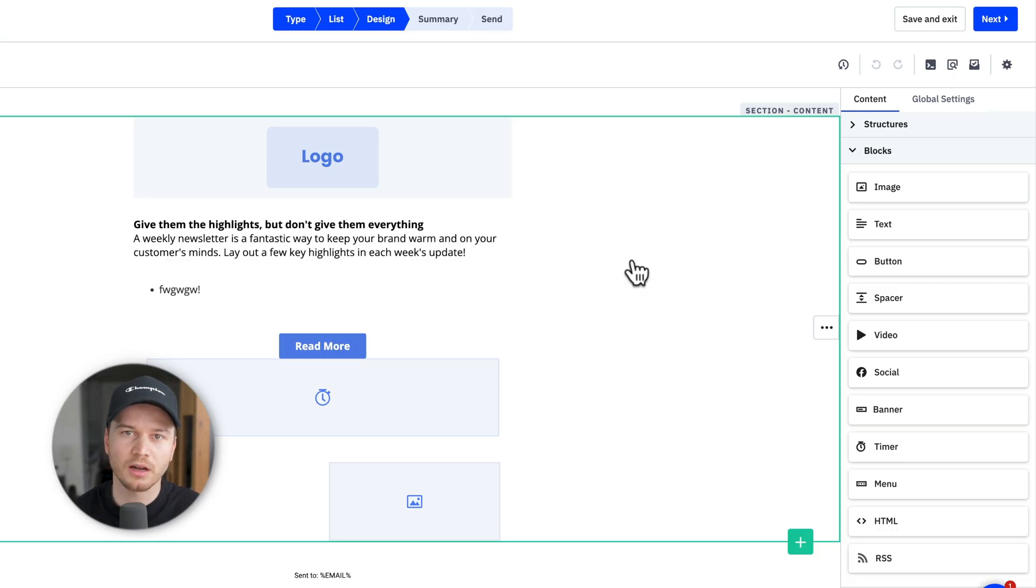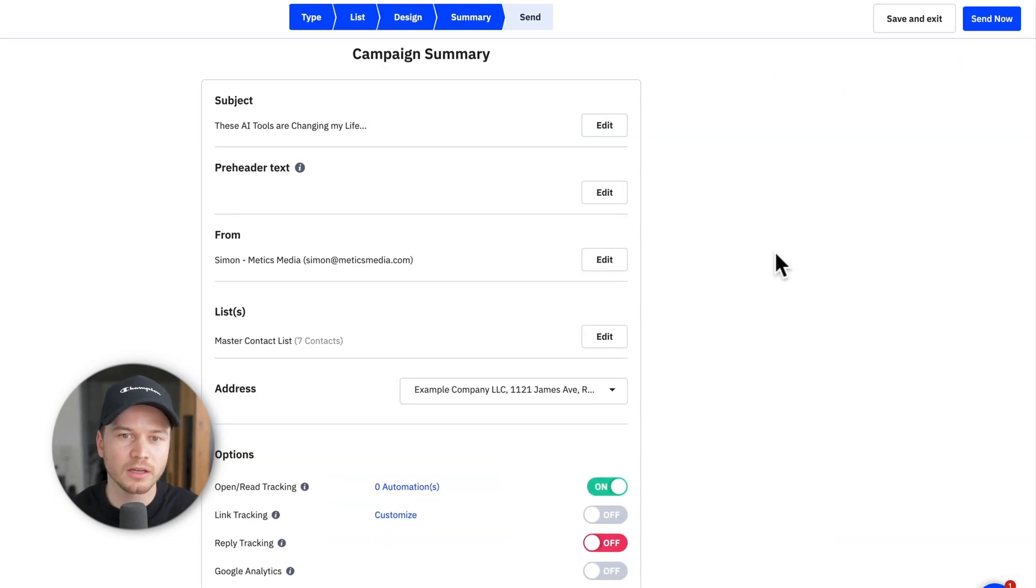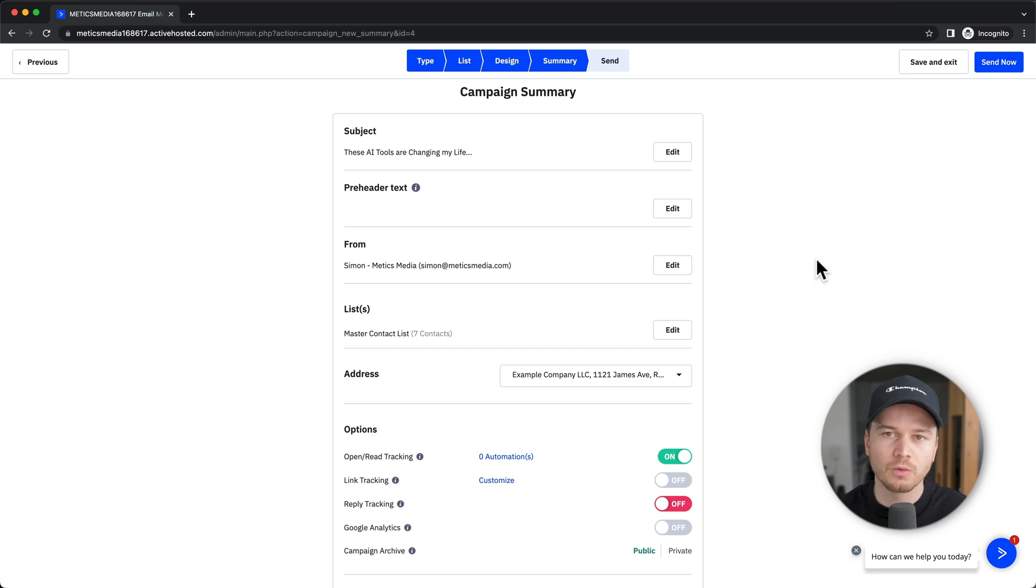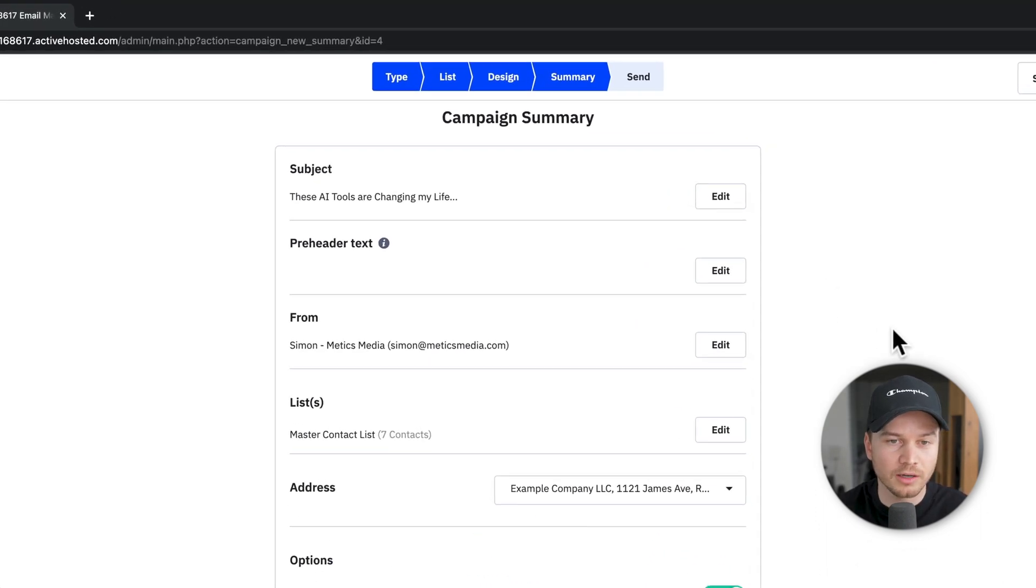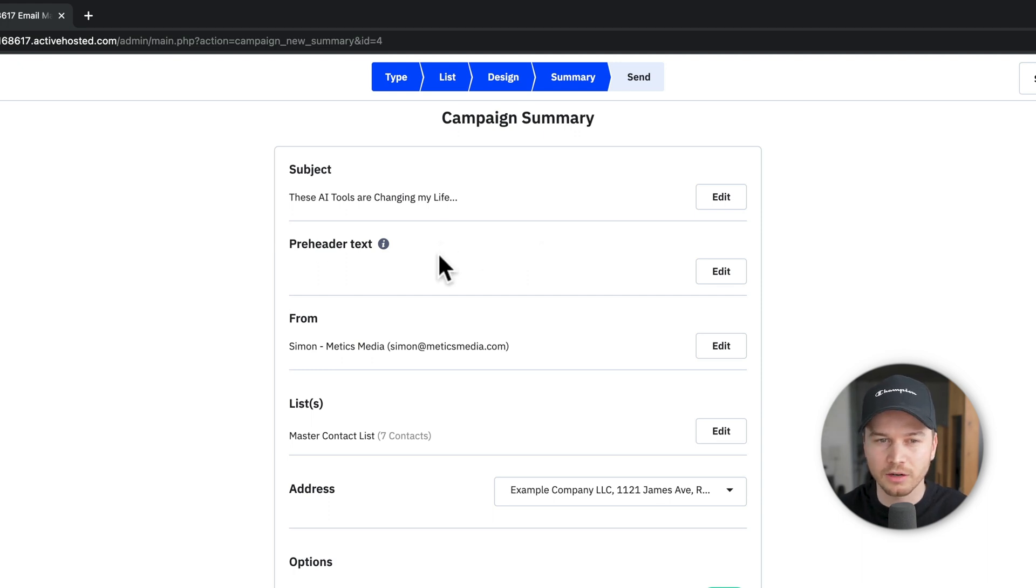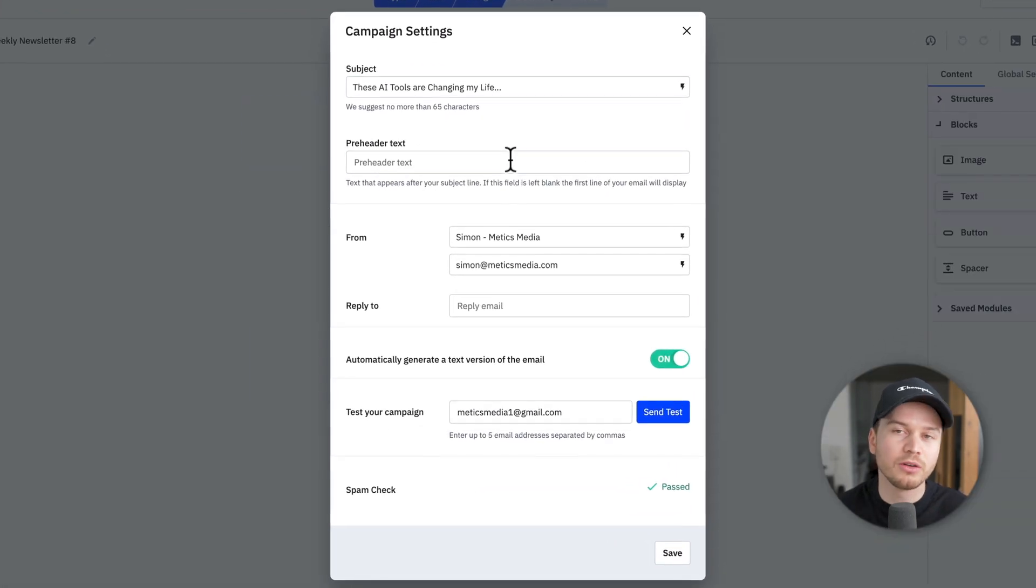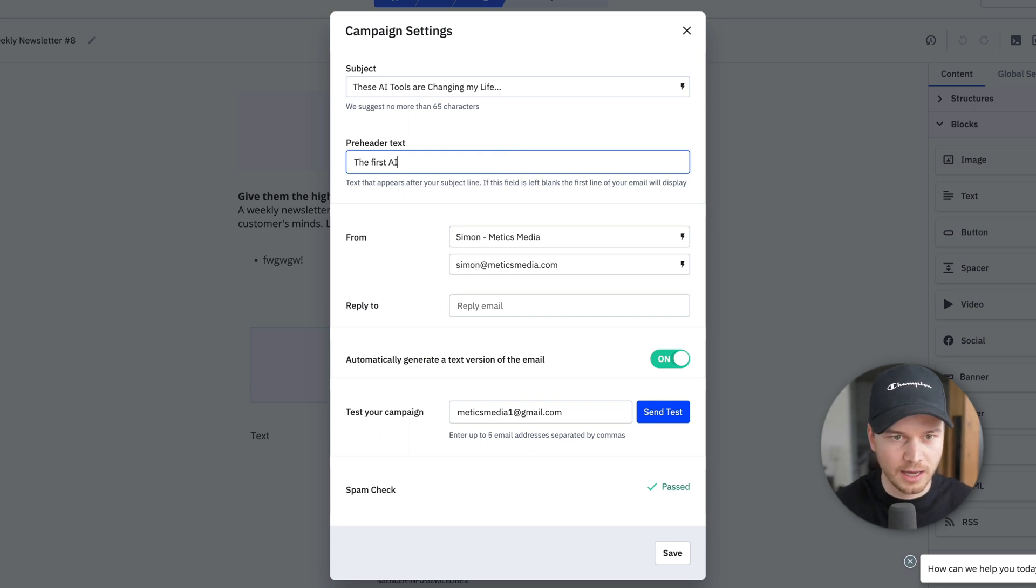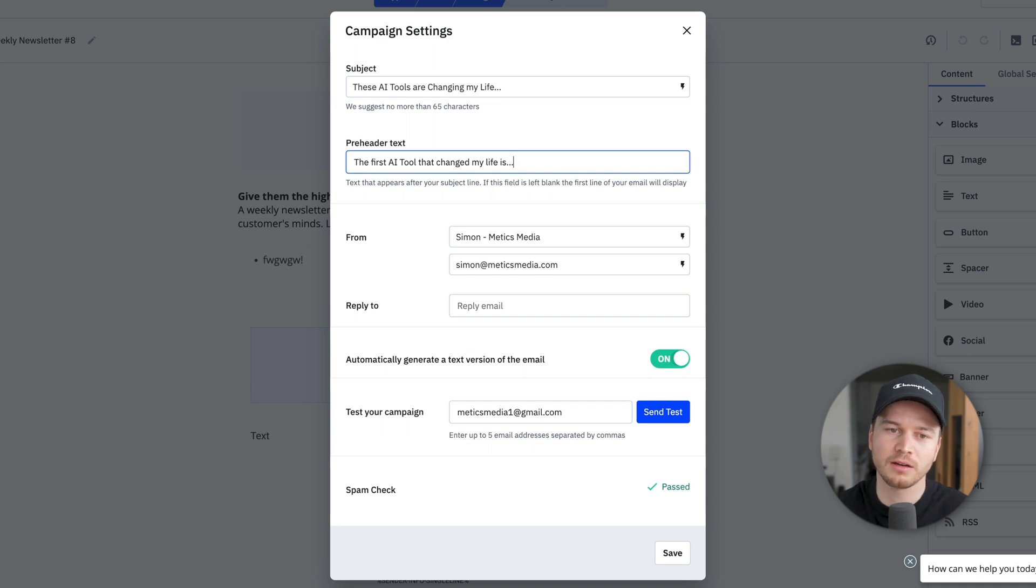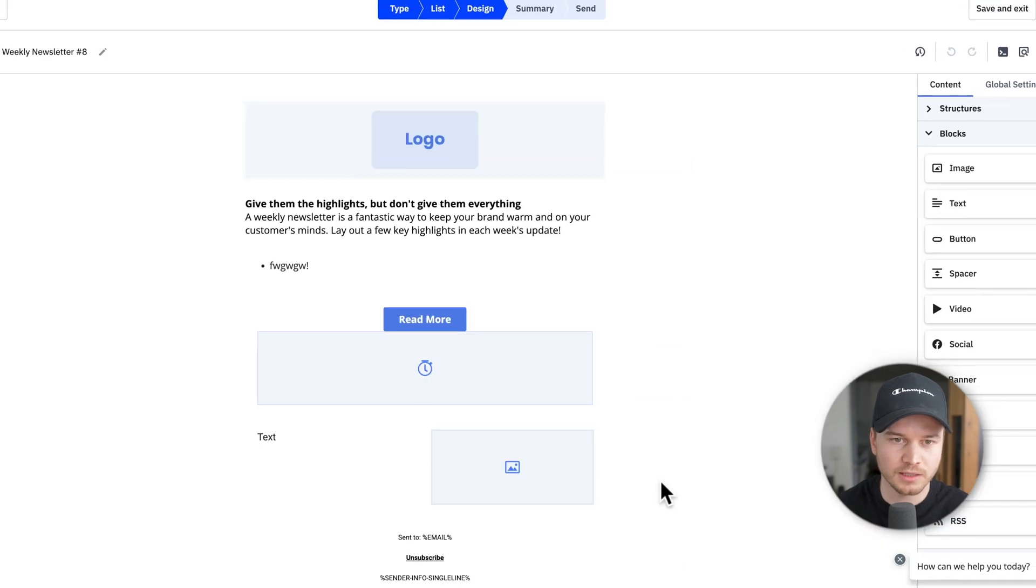So let's say we're done creating our email. Then we can just go to the top right and click on next. And this will take us to the campaign summary, where we just want to quickly review before we send our campaign. So the subject looks fine. Then we have the pre-header text. We don't have anything in here yet, but we can actually add something by clicking on edit. And then we can add a preview of the content of the email. So let's say we add something like the first AI tool that changed my life is dot dot dot. So people will actually see that sentence before they open the email. That kind of helps entice people to actually click on the email, which is very useful. So let's click on save.